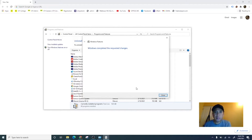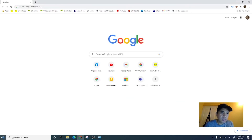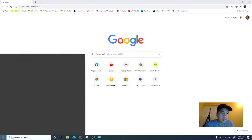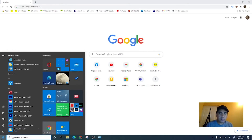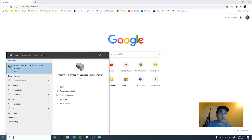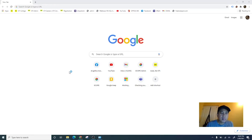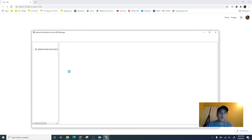Good, it's already complete. Close this, and let's see if the IIS server is available. Let's type IIS — now you can see the IIS server.